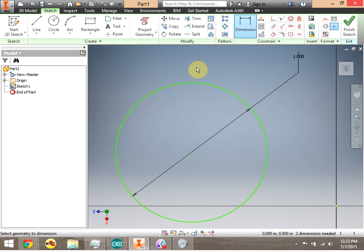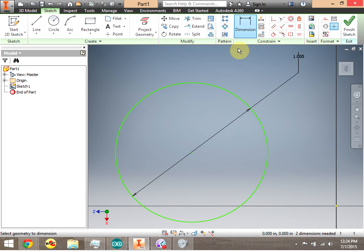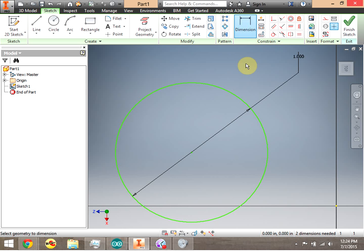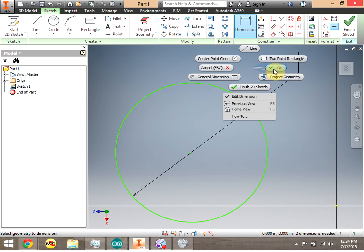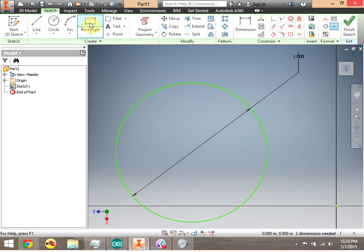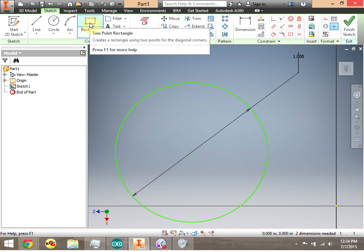A very common mistake: the dimension tool stays active. You have to right-click in the area and click OK to exit the dimension tool, and notice that it becomes unhighlighted. Let's try dimensioning again on a rectangle.